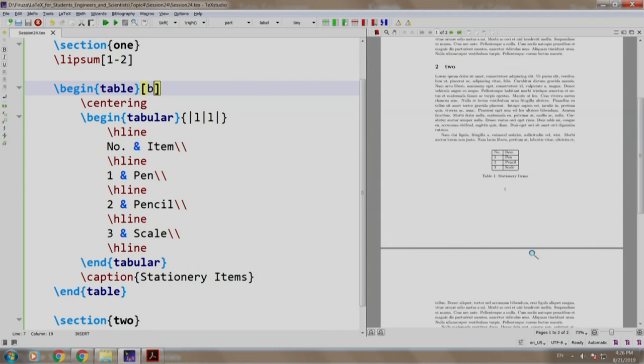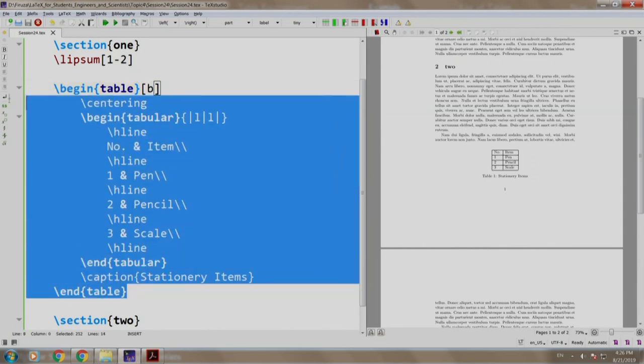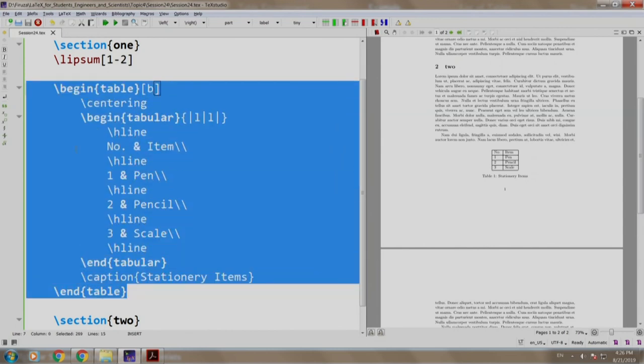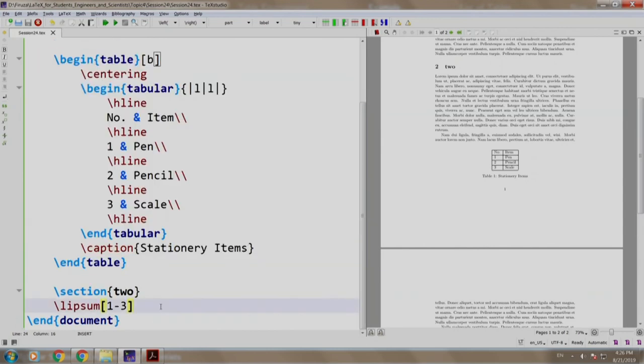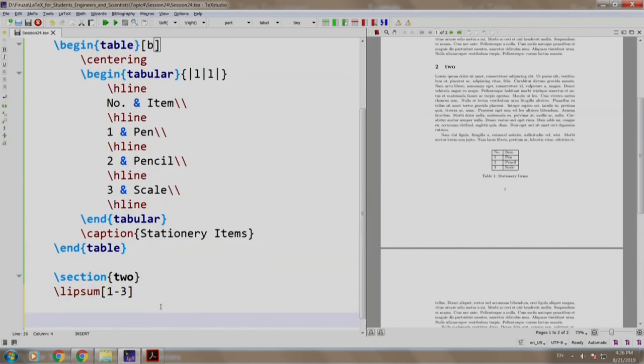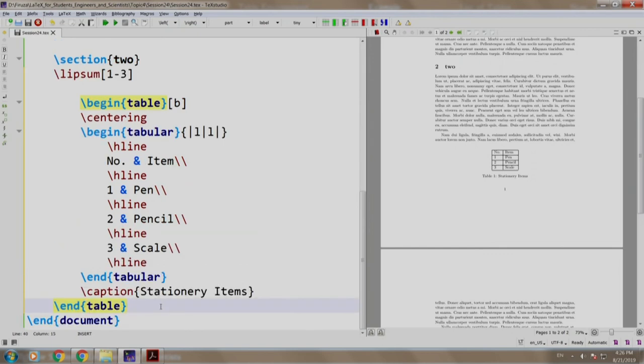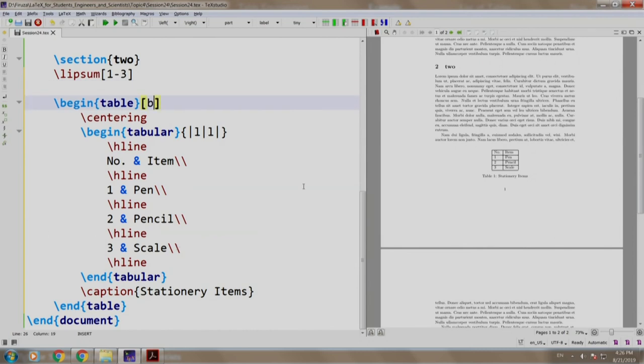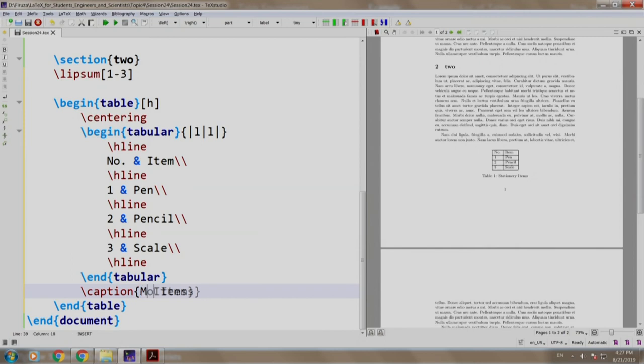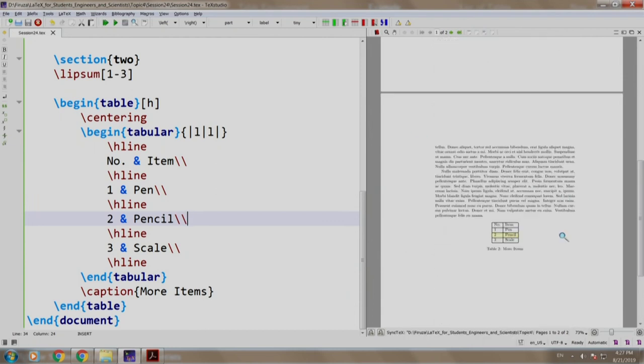Let us create one more table by copy-pasting it after section 2. We copy, we come here and we paste. Let us change the position to H and change the caption to More Items. Let us build and run. We now have the second table on page number 2.